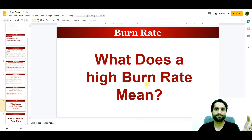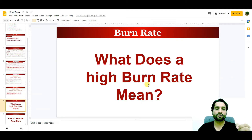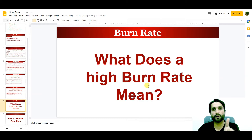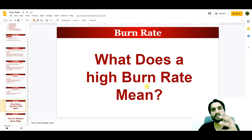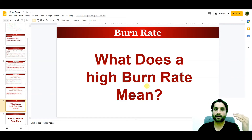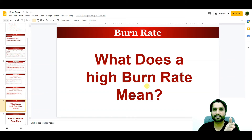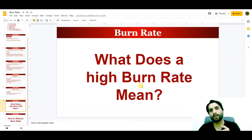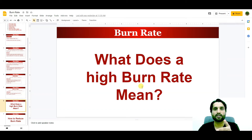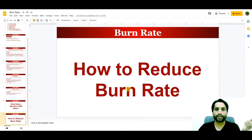What does a high burn rate mean? When your burn rate is high, it means your company is spending too much. You need to keep to your budget and spend according to the needs of the business. A high burn rate will deplete your cash faster, so you need to decrease your burn rate to continue running the business smoothly.